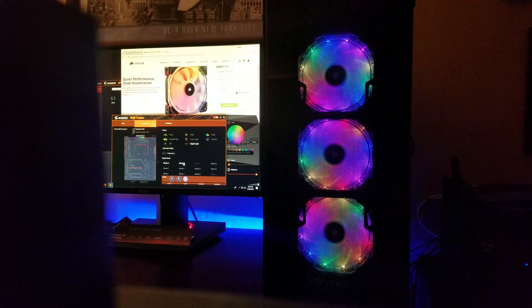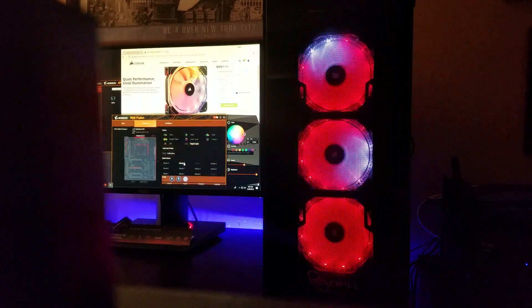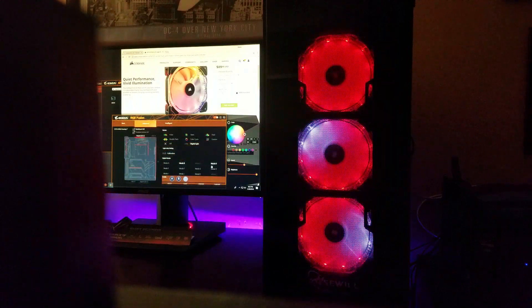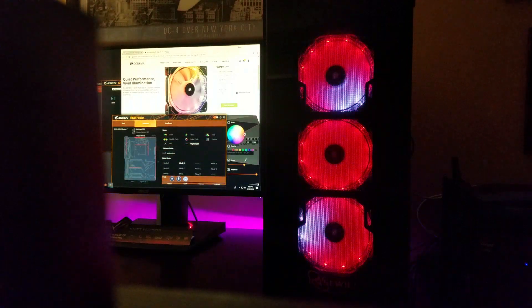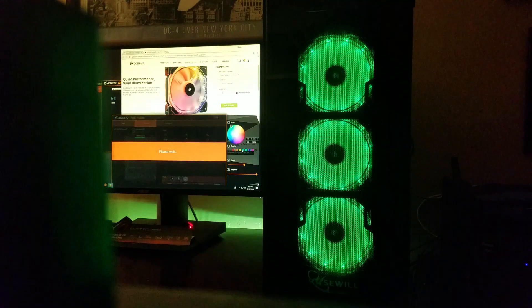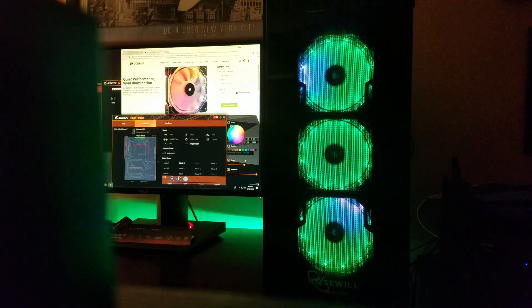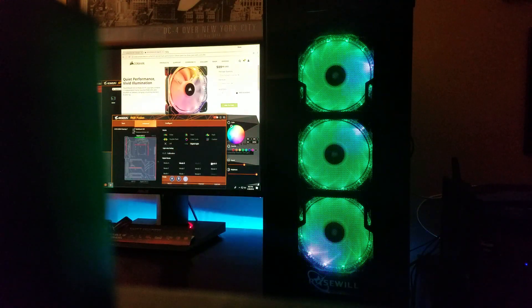We have mode B and you can adjust the color for this as well as speed and brightness.